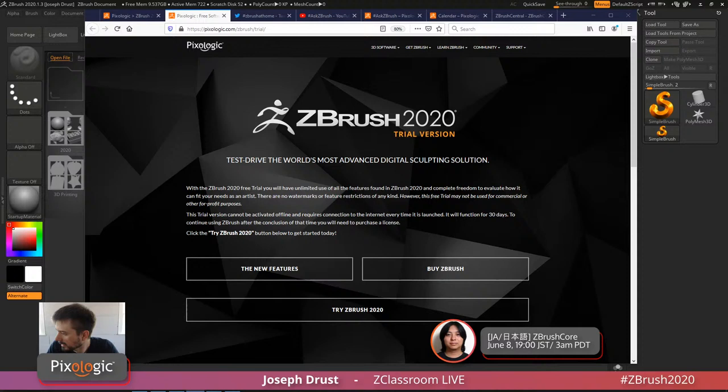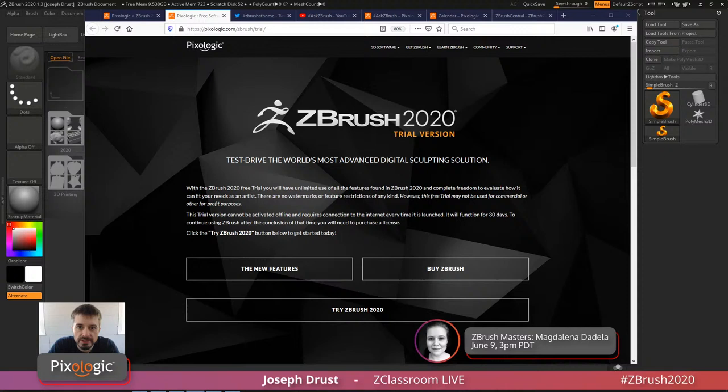Hello! Give me a shout out if you can hear me and also see my screen here. Welcome back to another ZClassroom live here on Twitch.